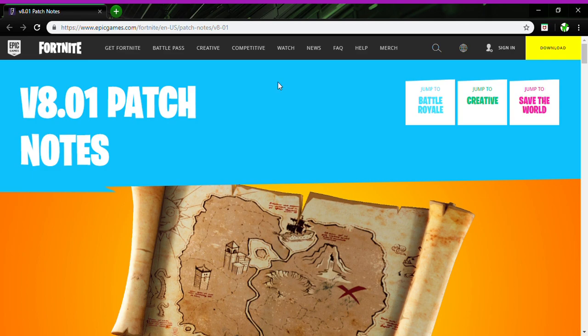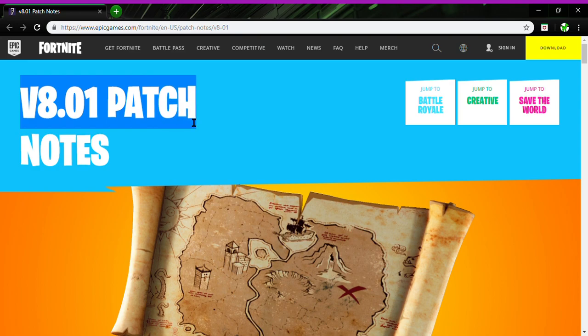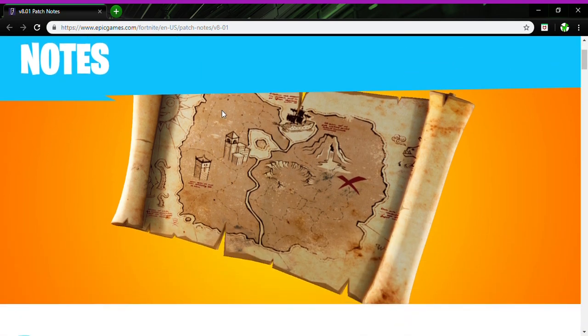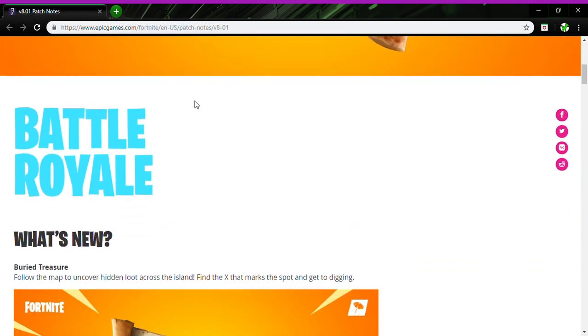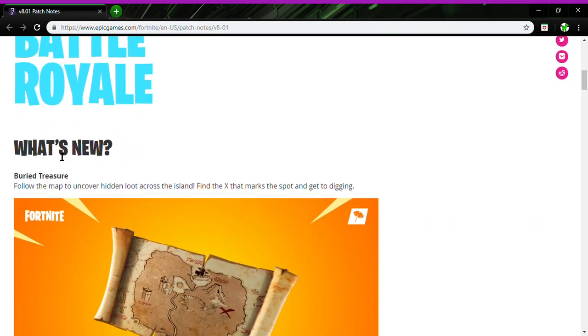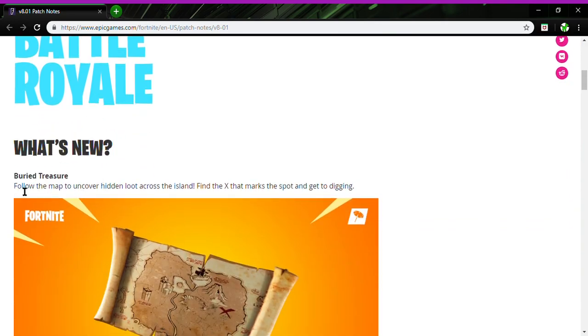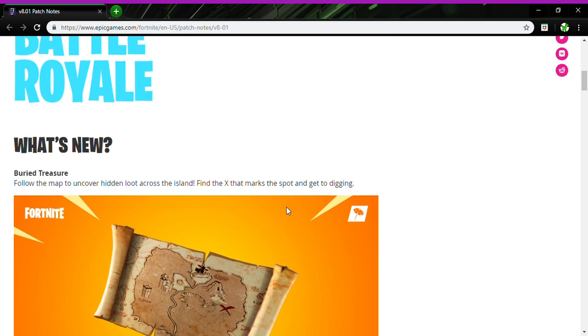Hello everybody and welcome back to another video. Today I'm gonna be showing you guys the v8.0.1 patch notes, the first update of season 8 for Battle Royale. We have what's new: Buried Treasure. Follow the map to uncover hidden loot across the island, find the X marks the spot and get to digging.